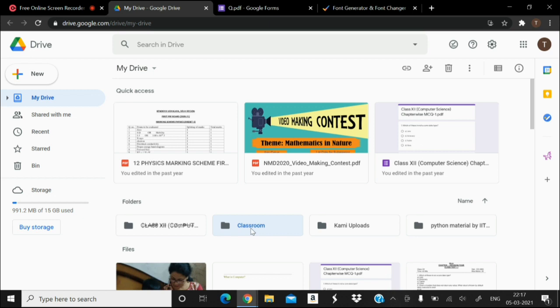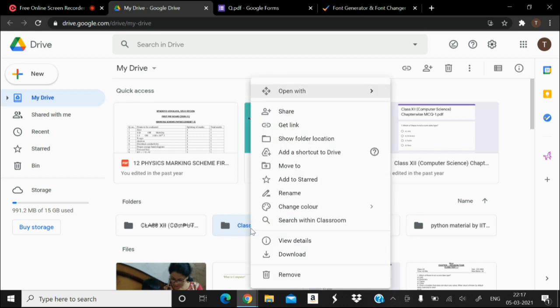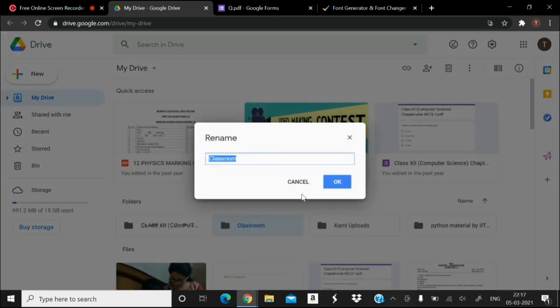I am giving you the demonstration once again. Click on the folder, right click, choose rename, copy the text by using Ctrl+C.